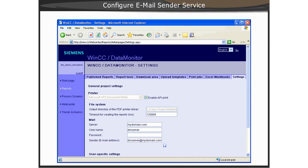The configuration of the email service is done within the reports of the Data Monitor Server setting. You must specify your email server such as an exchange server or domain.